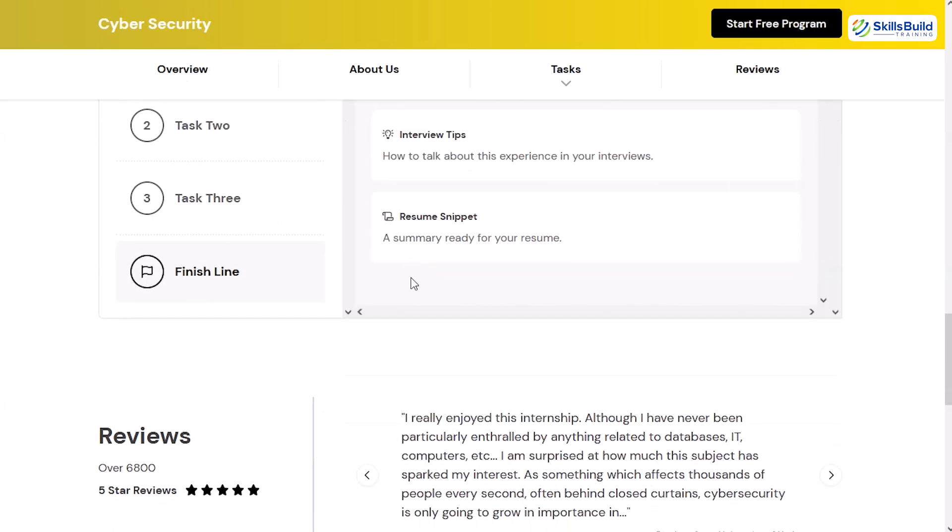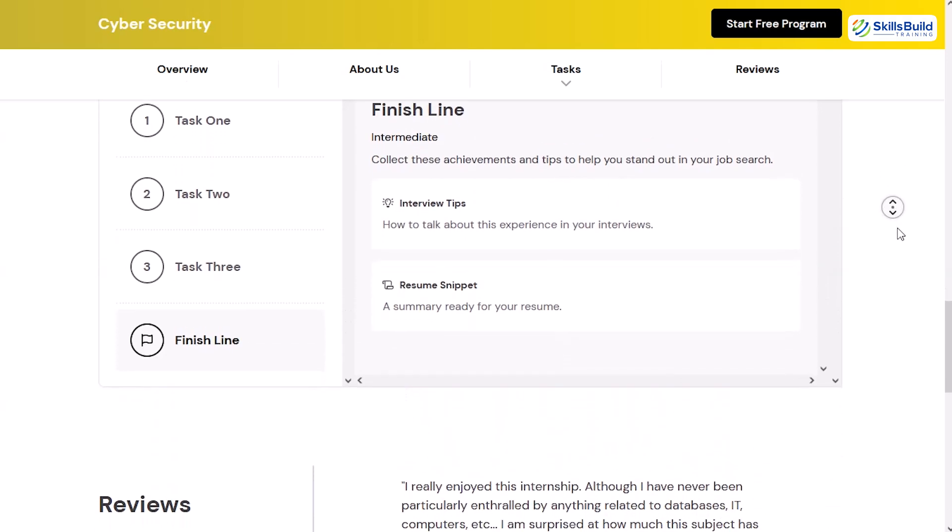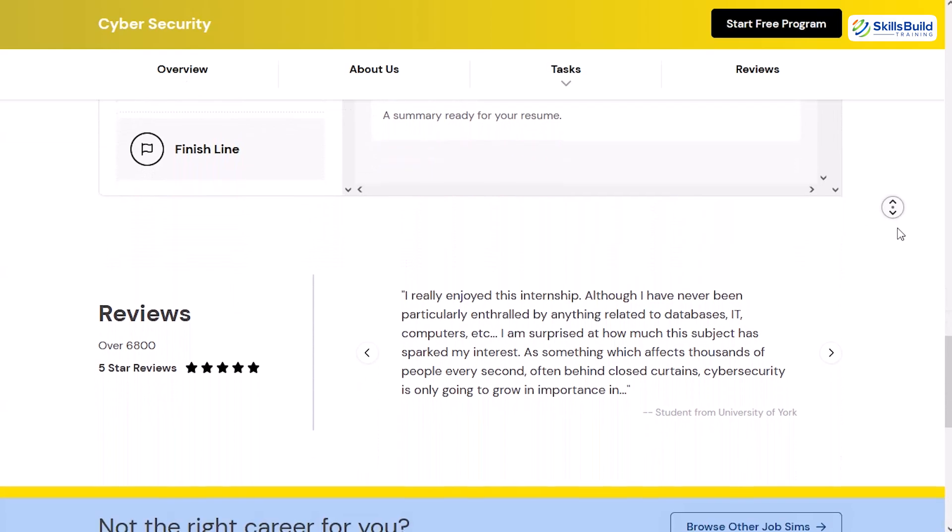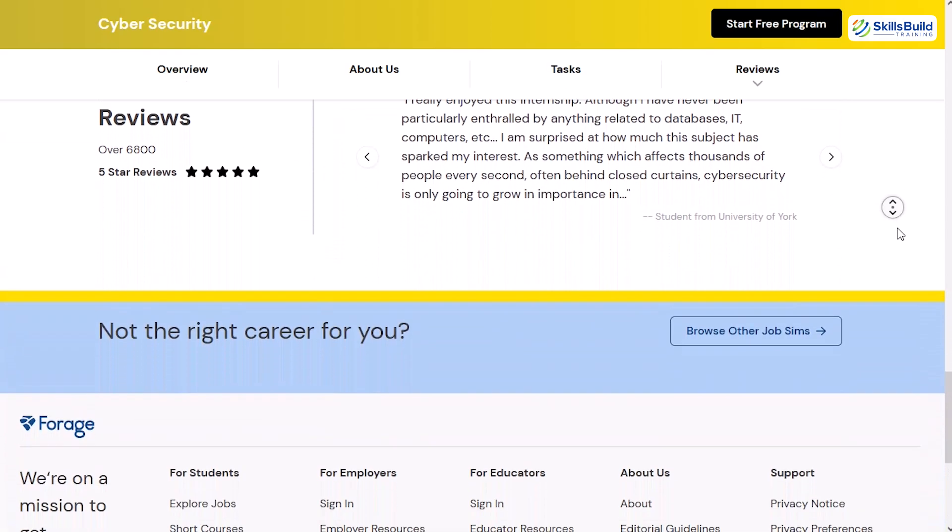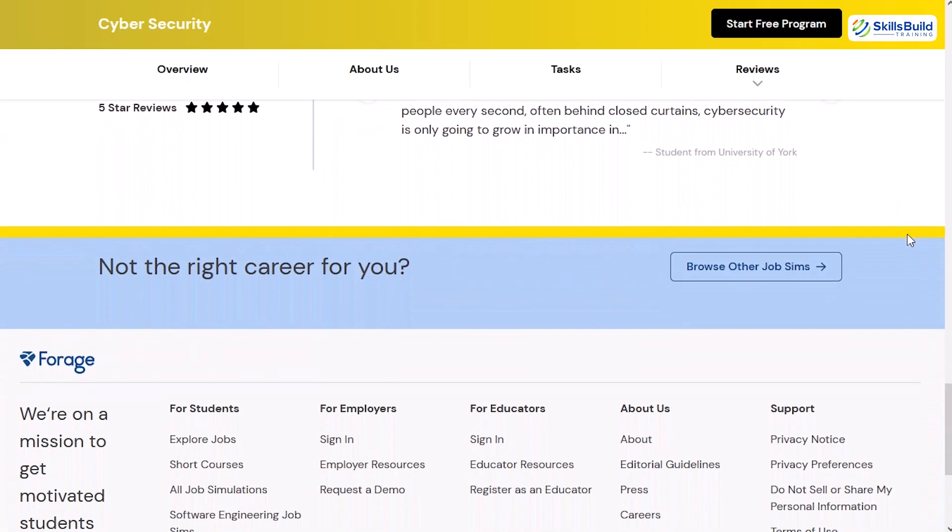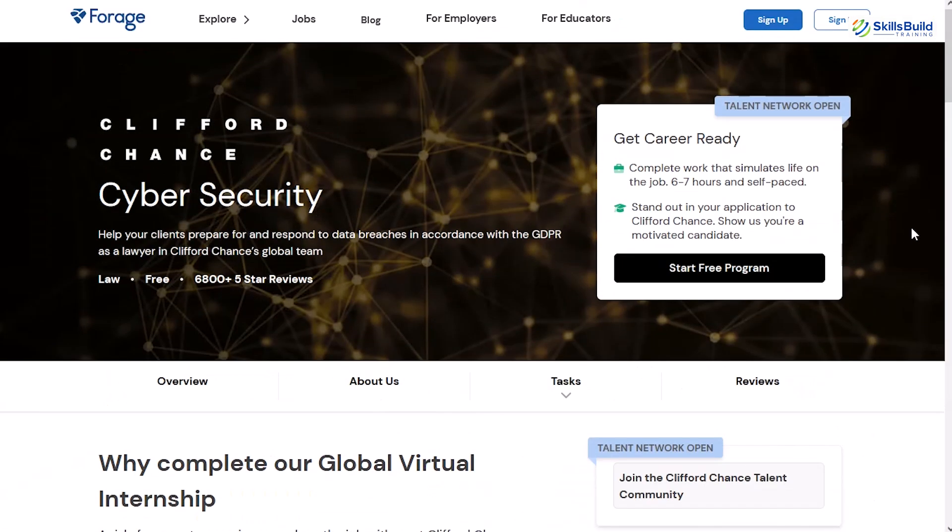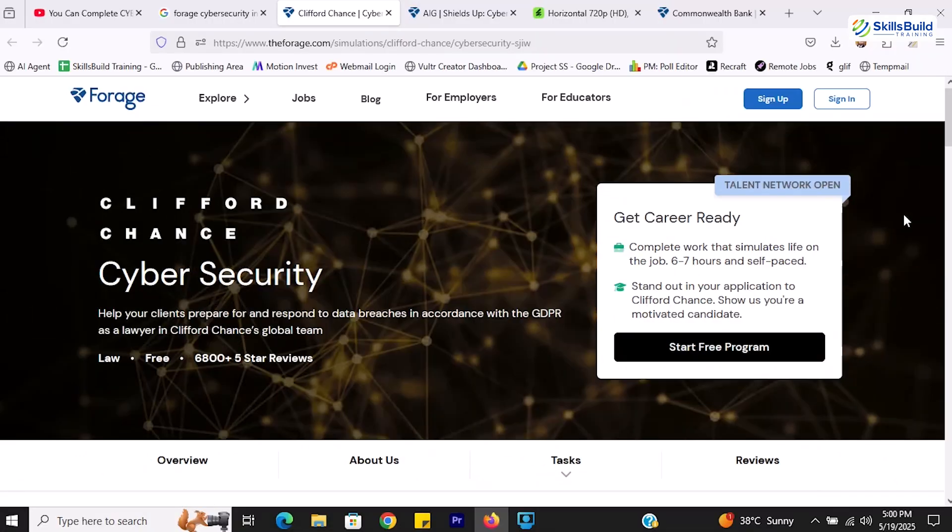It's designed to develop both your technical understanding and your communication skills, key qualities for professionals operating at the intersection of law and tech. The simulation takes about six to seven hours to complete, making it a manageable yet meaningful commitment.